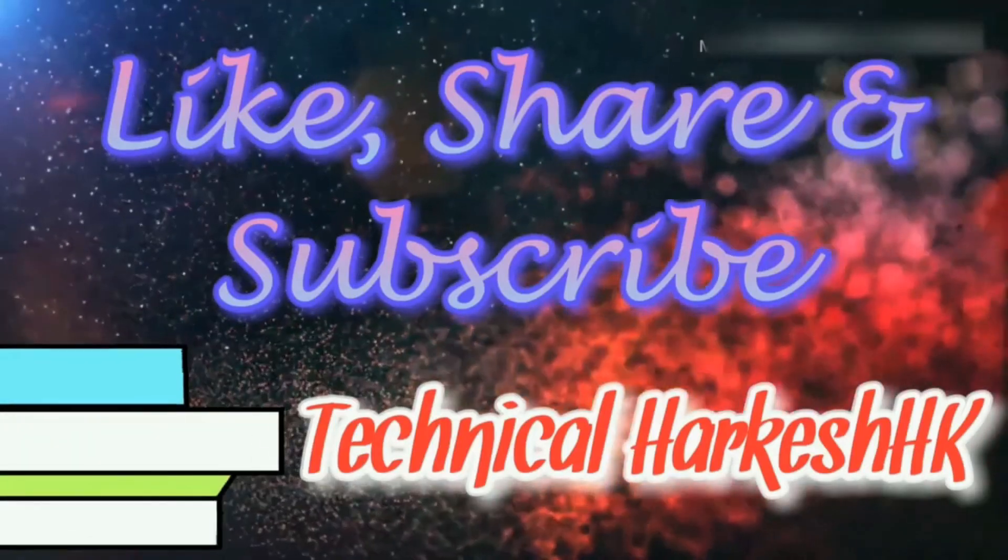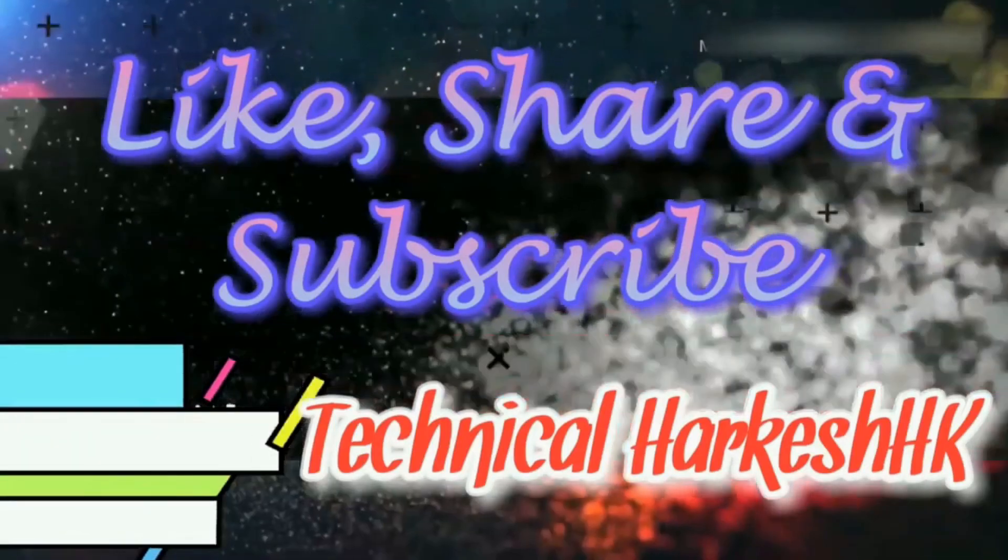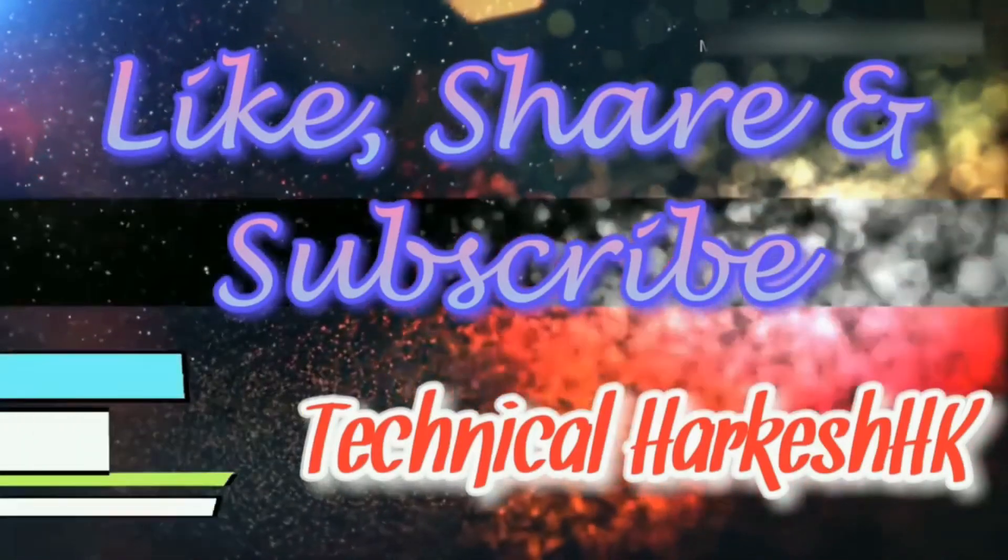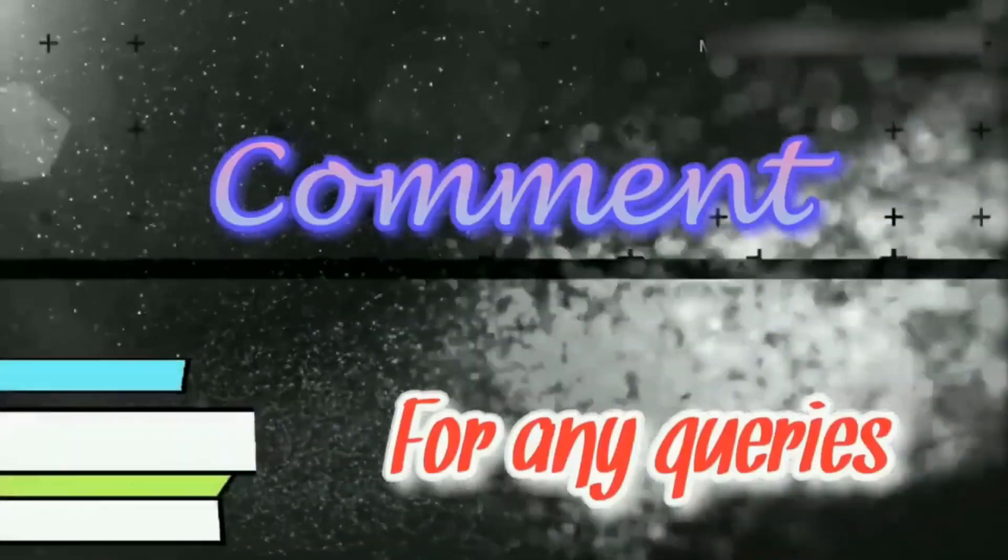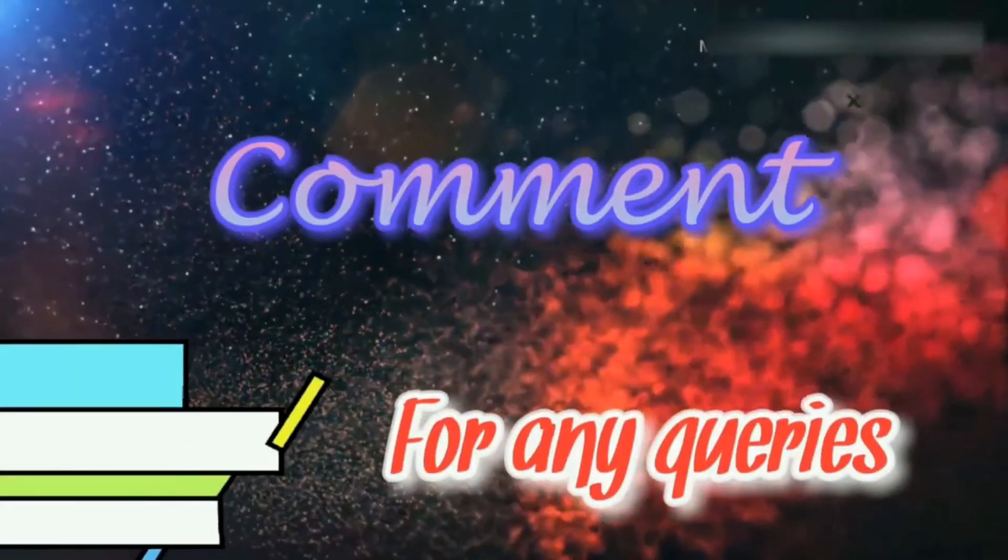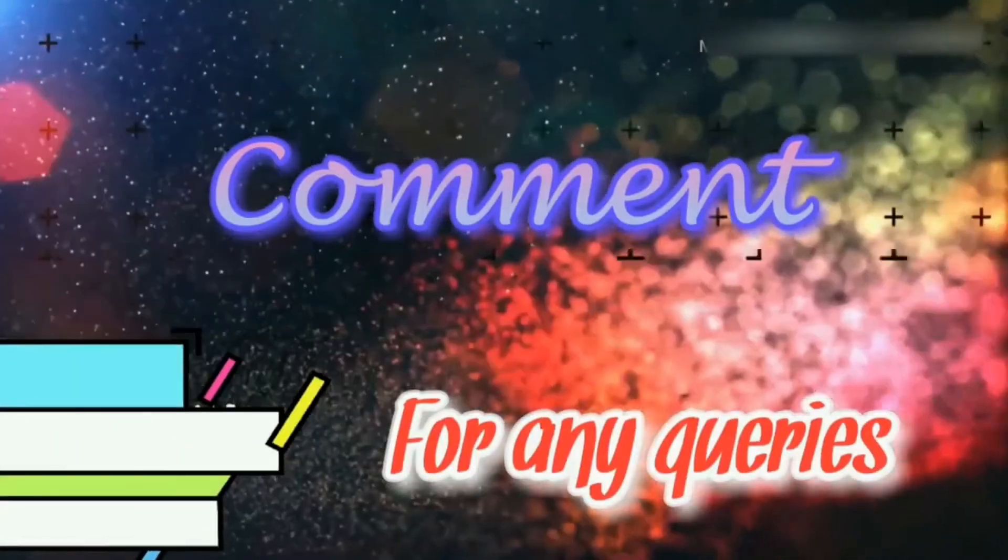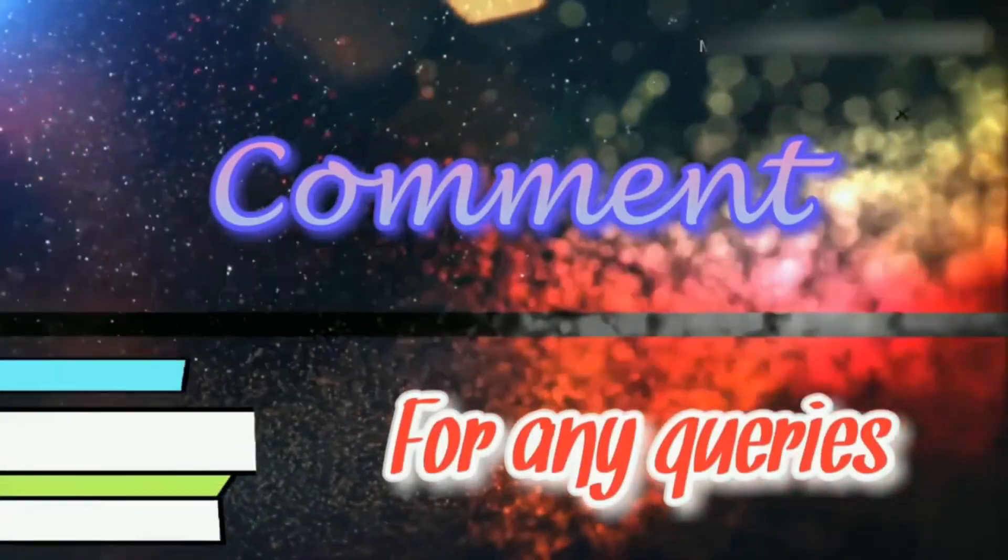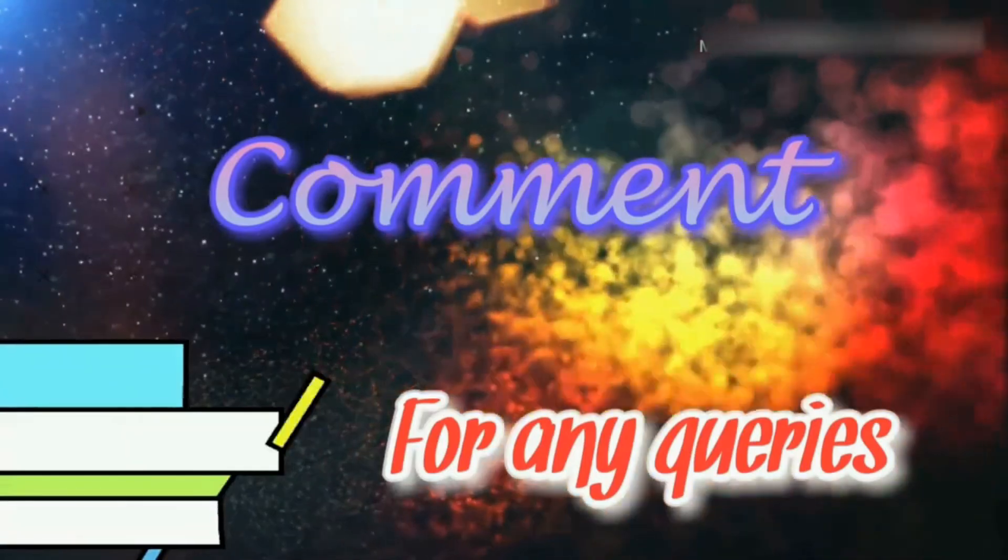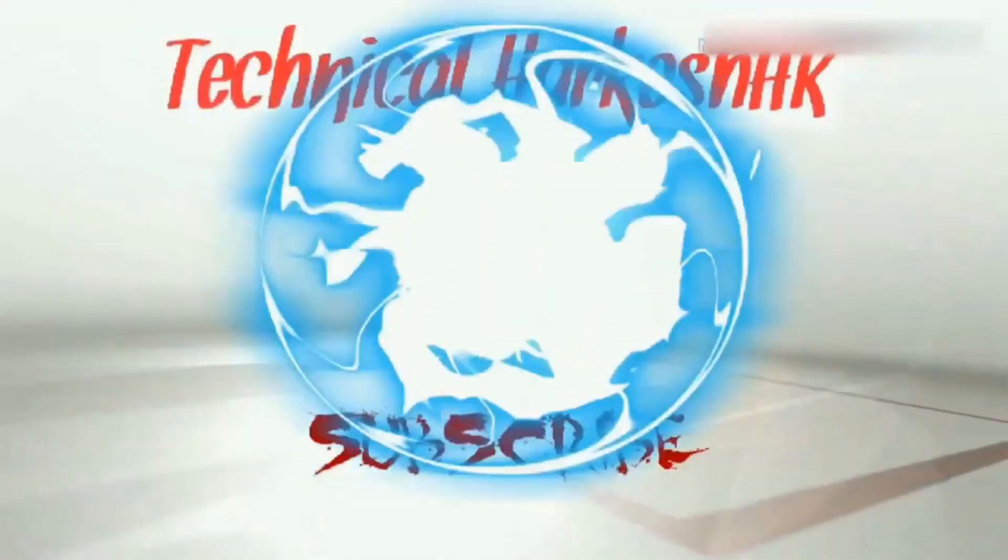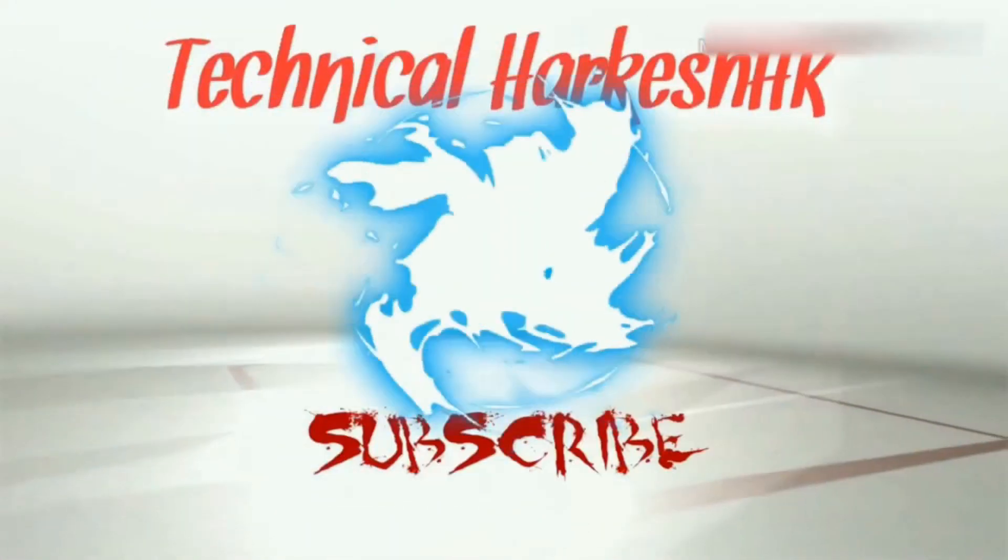Please like, share and subscribe to our channel for such videos and comment below for any queries.